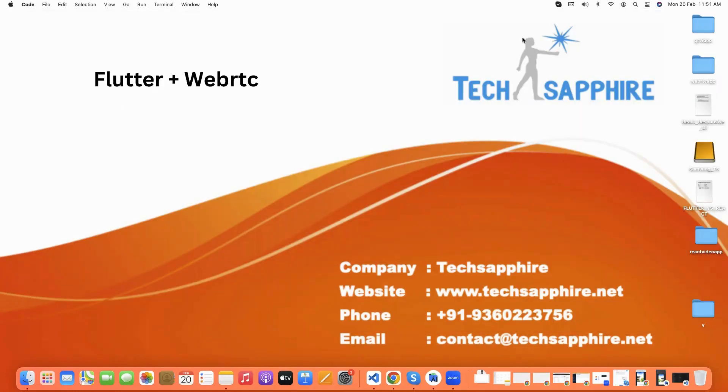So this is our WebRTC call app. And if you have any query regarding this, then feel free to contact us. Thank you.